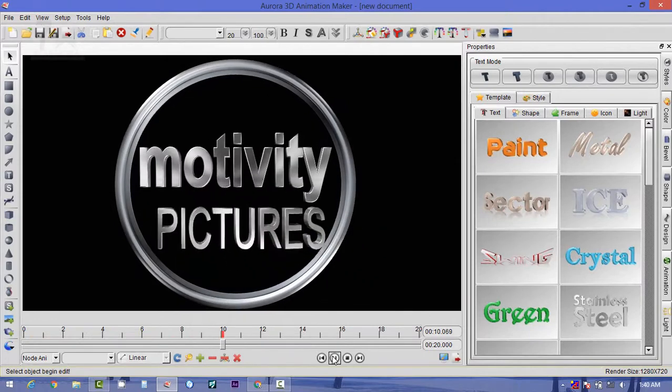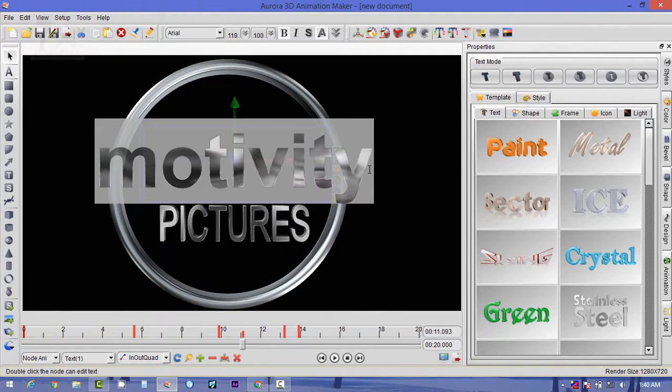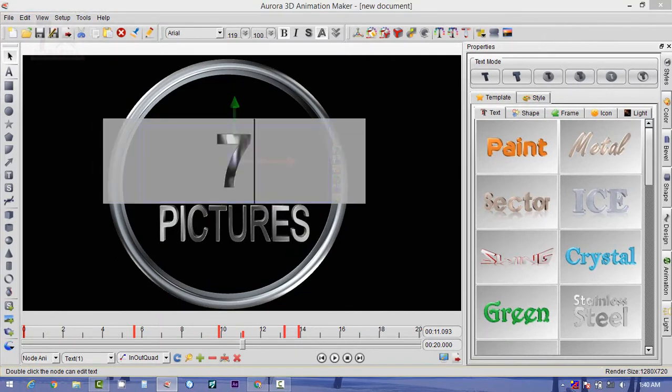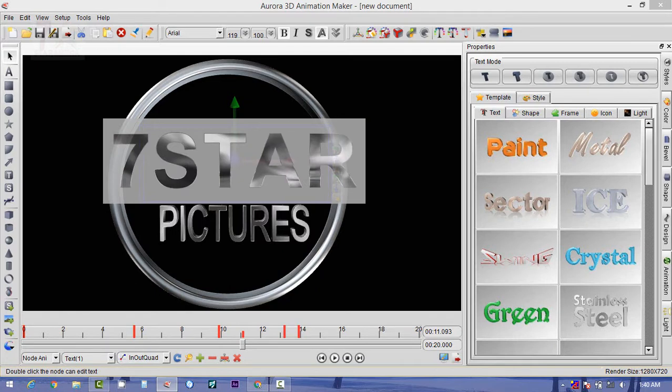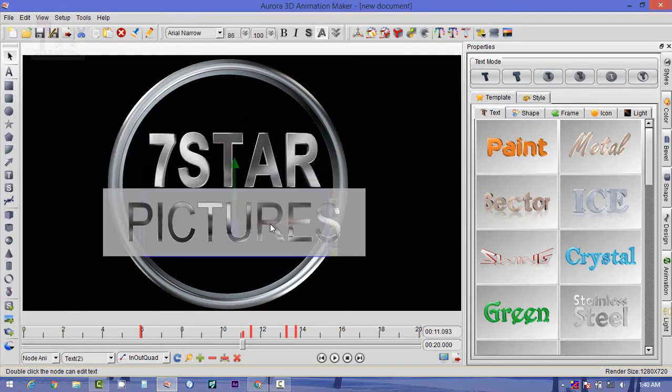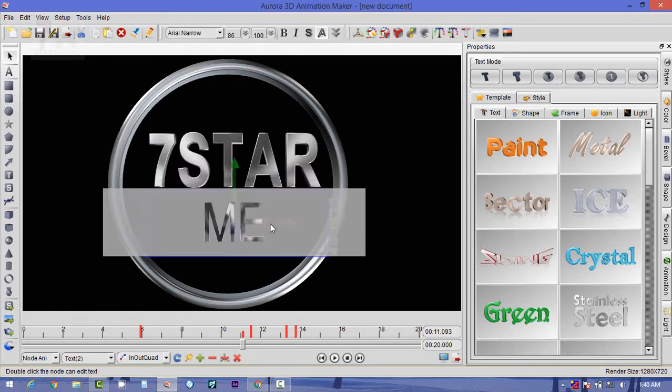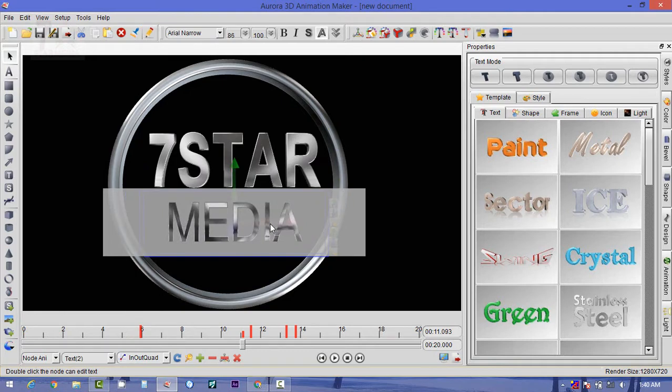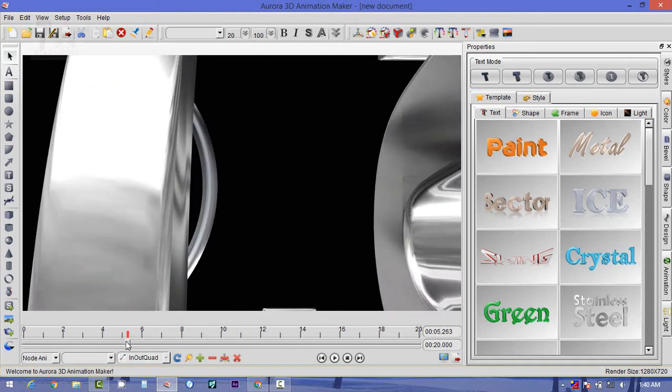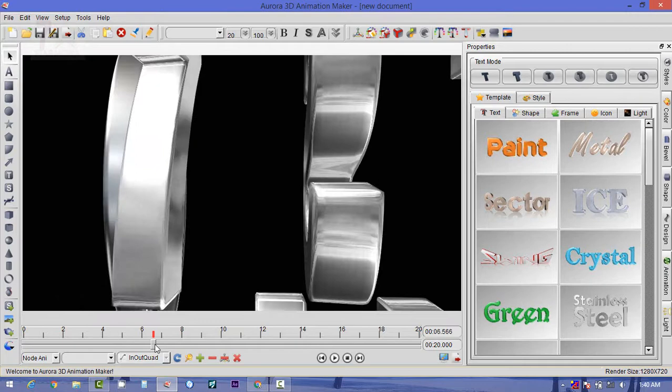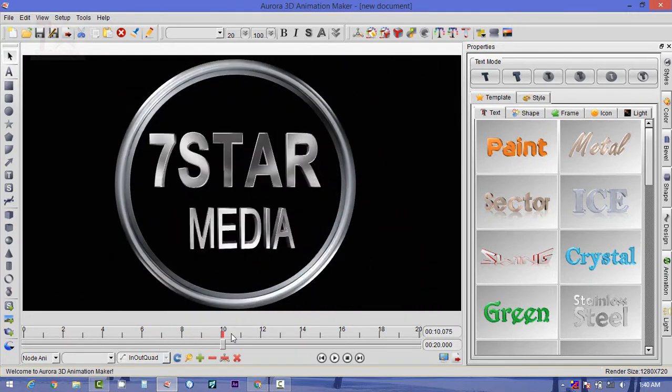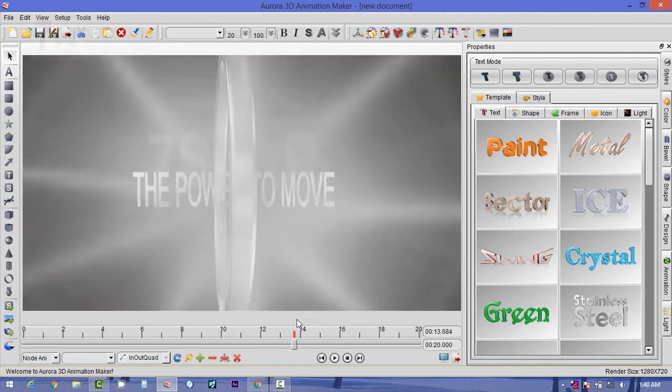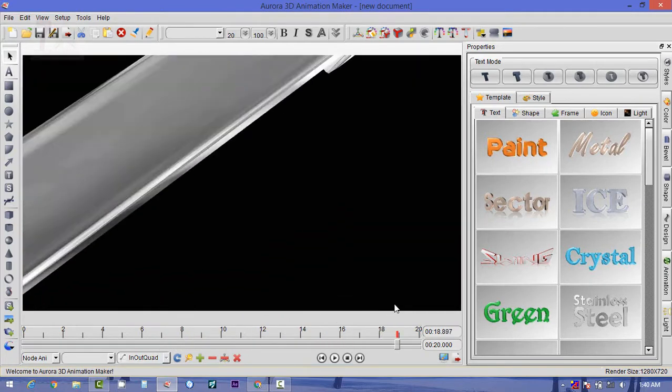Let's play it. Looking very good and impressive. Yes, Motivity Pictures. Okay, now click it, select it, now type 7 Star, and again Media. Okay, it's done.